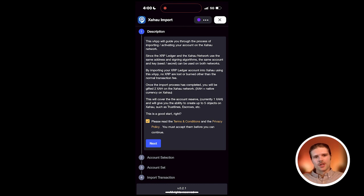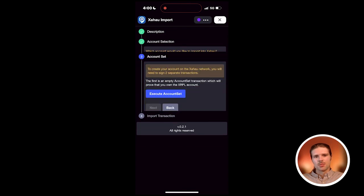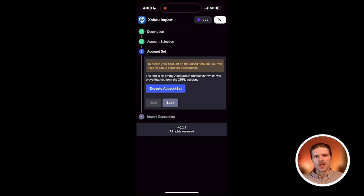Once you've read and understood the description, accept the terms and conditions and select next. Then, choose next again to import the selected account into Zahao.